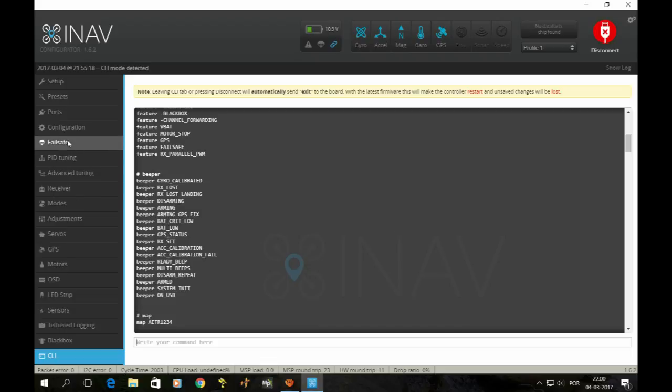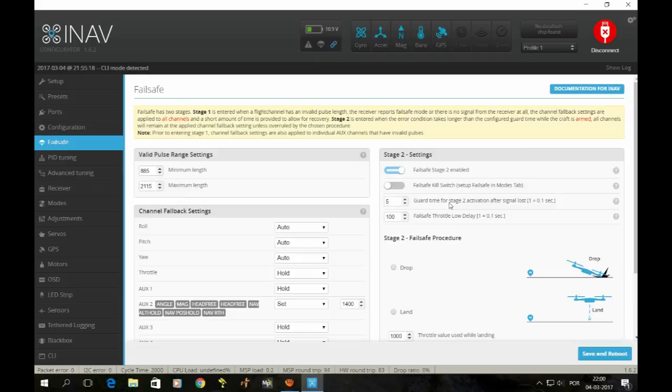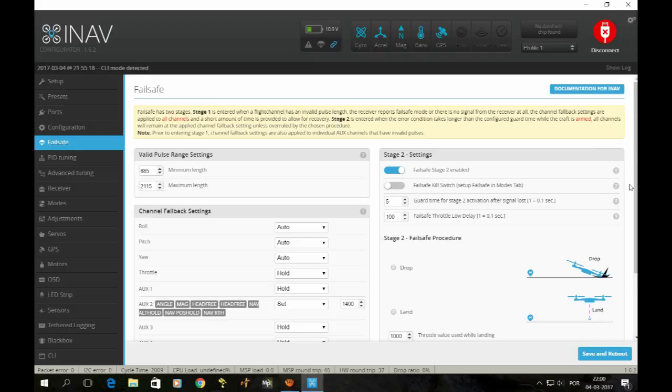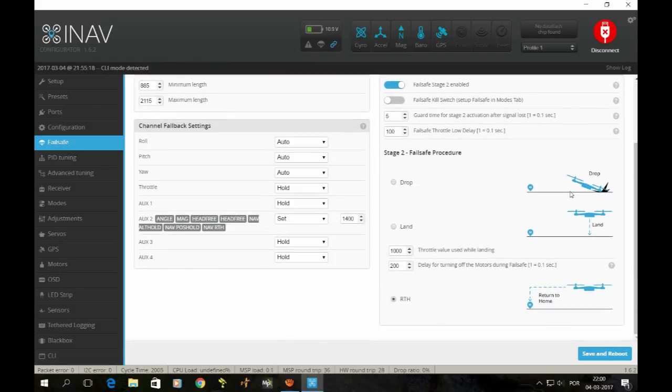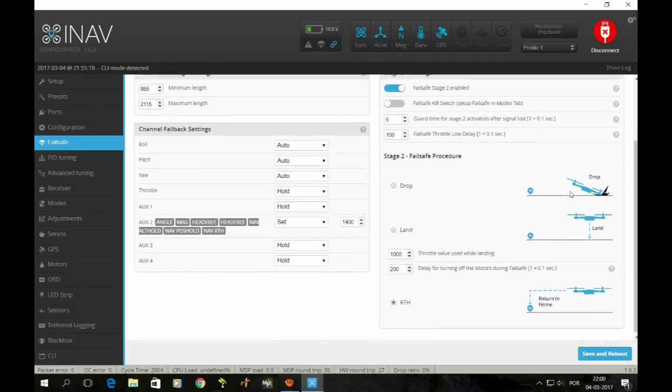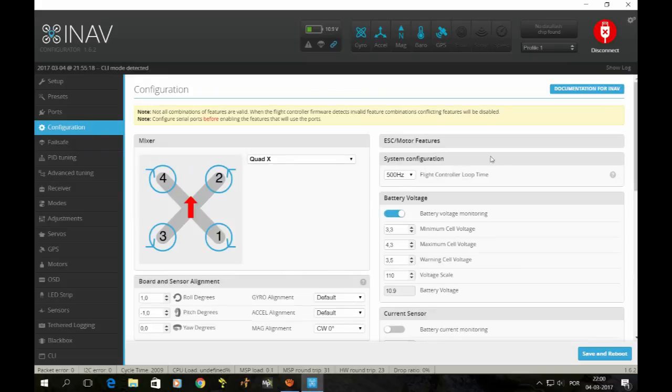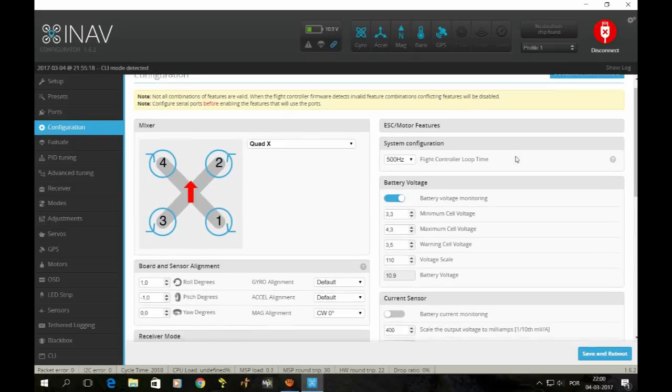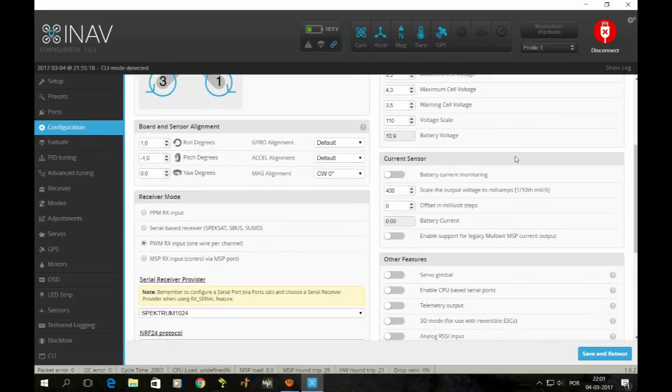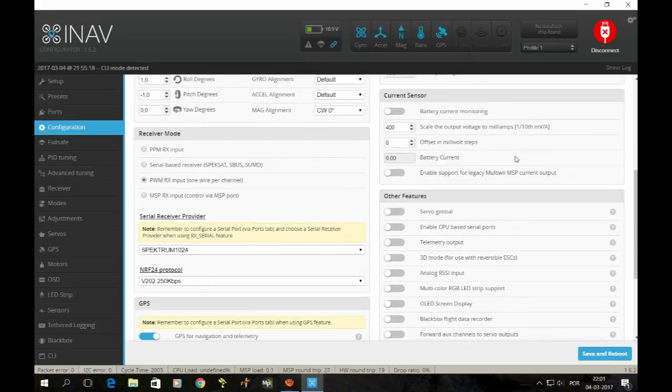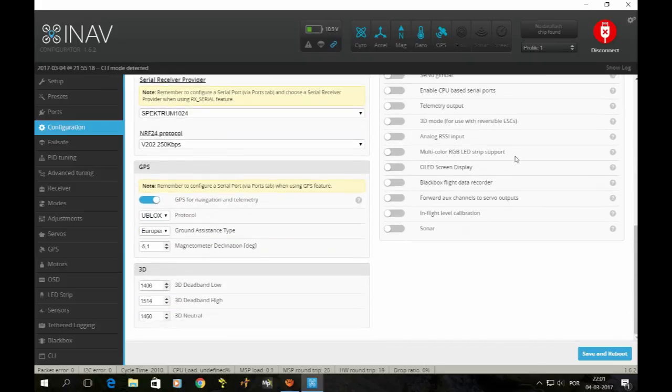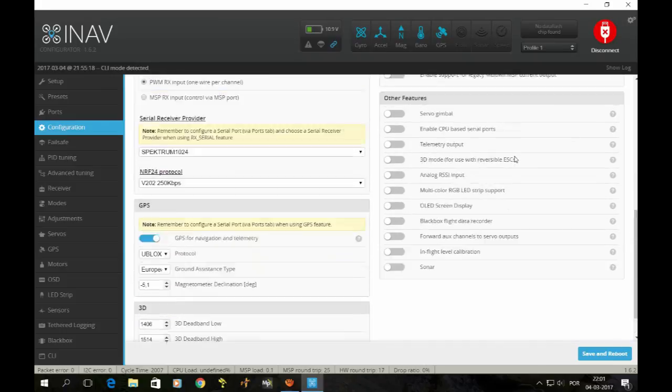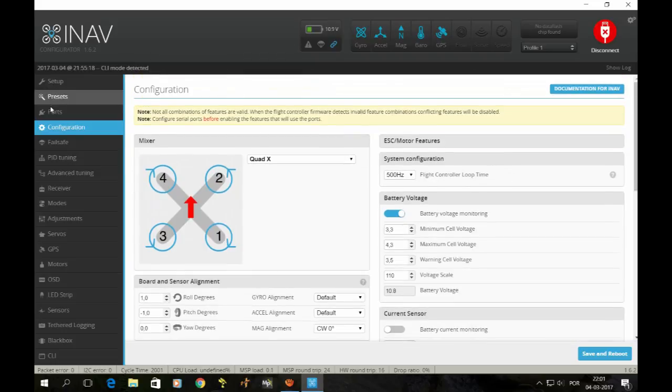Once again, failsafe settings. I should have typed exit, I did not do that, but it's pretty much the same, so it's not going to save anything. Failsafe settings, here you have. This is how I have it. Configuration once again. If you're interested in some of these configurations, just pause the video and you'll be able to see it.